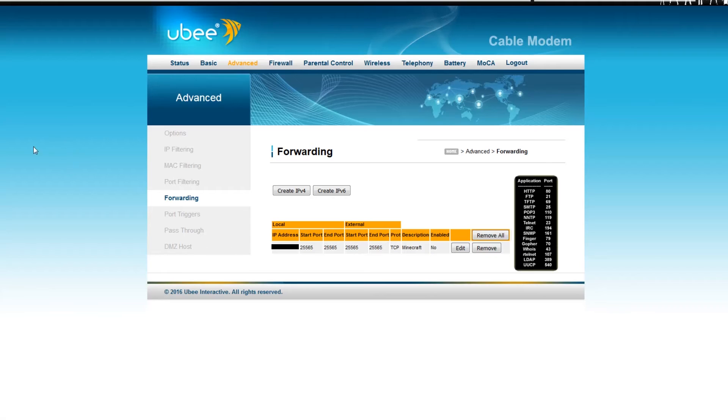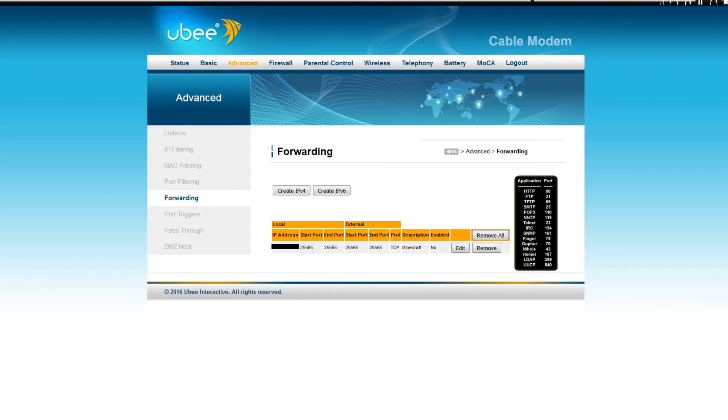Usually it'll say something about forwarding, something about ports. For mine, I have to go to my advanced settings, and then I just go to port forwarding.